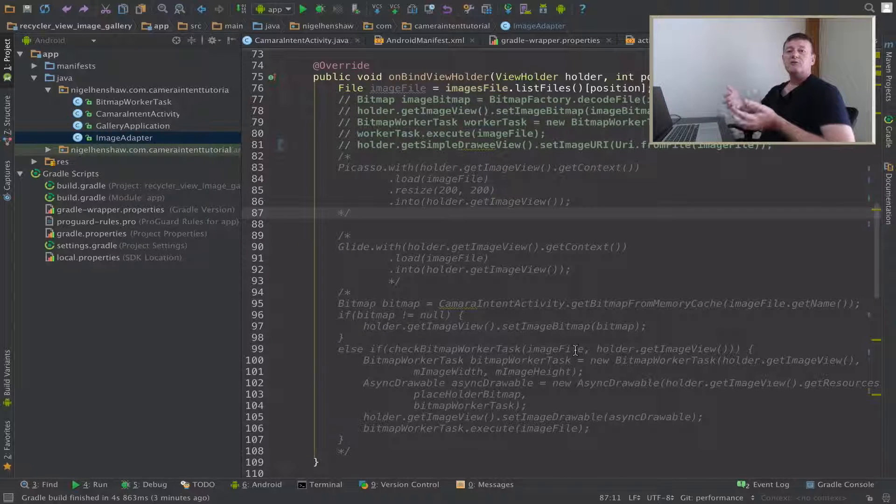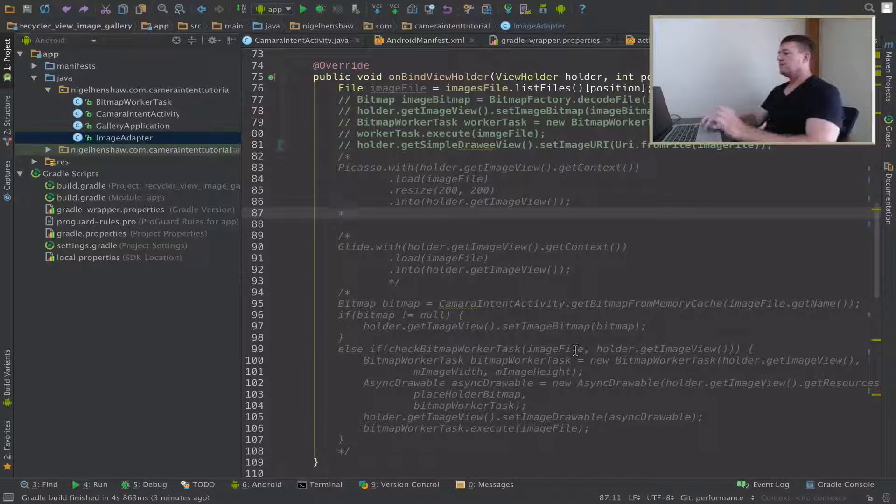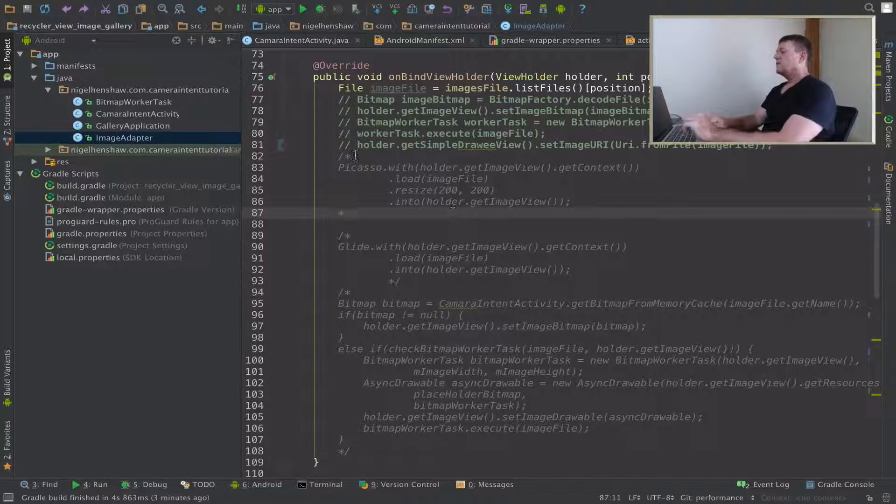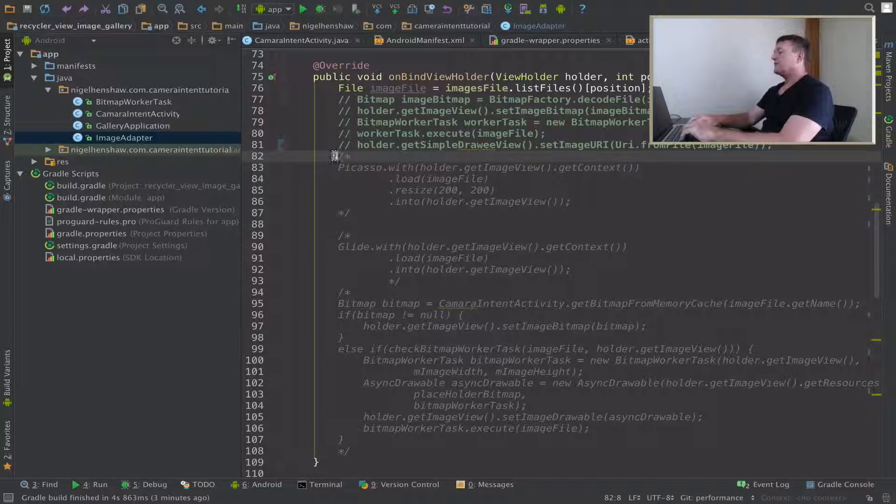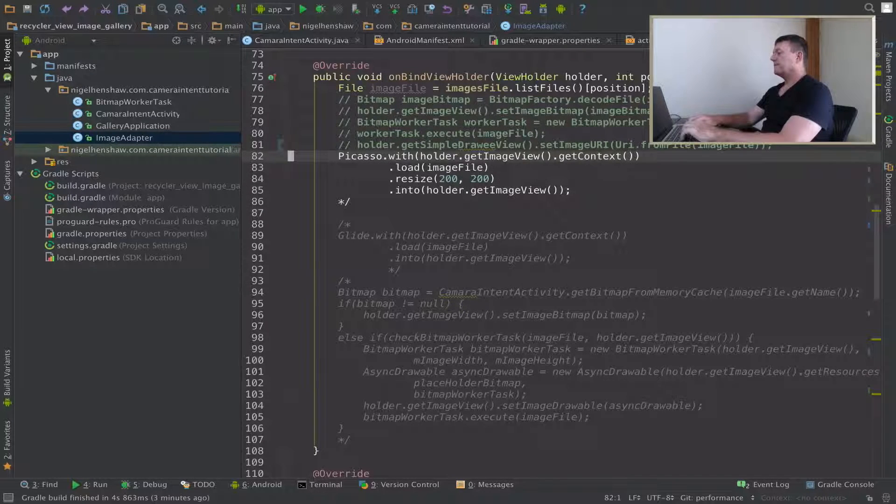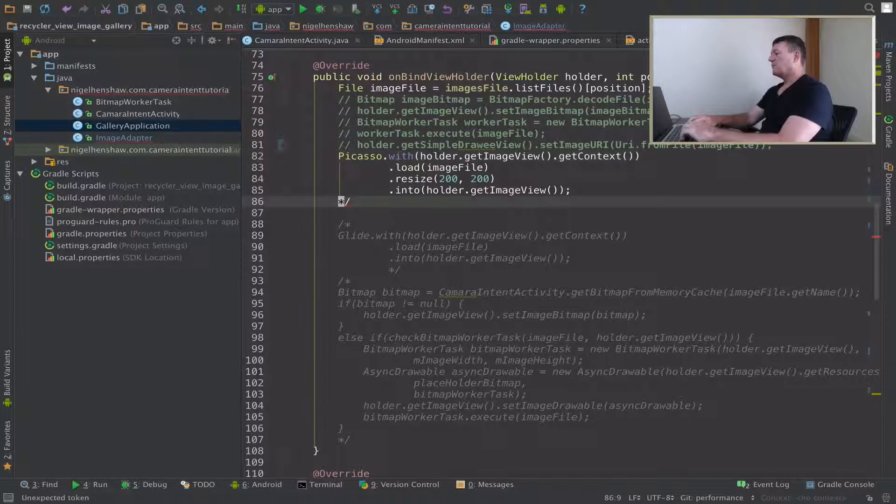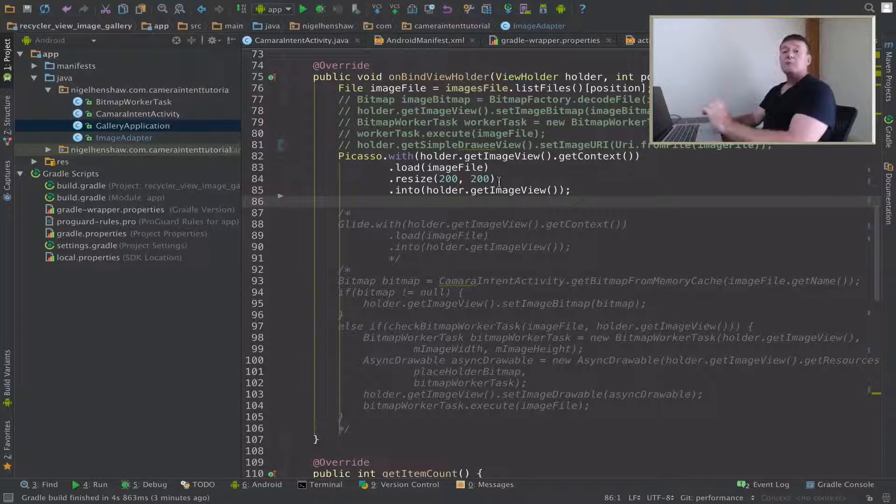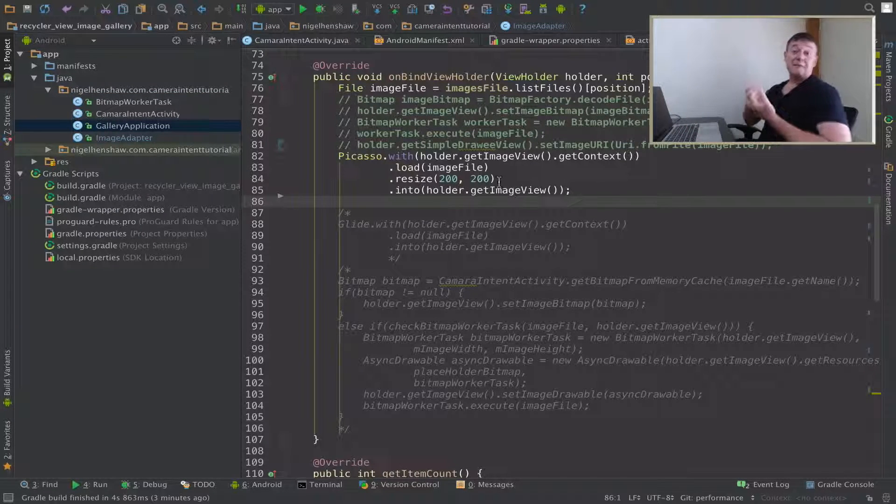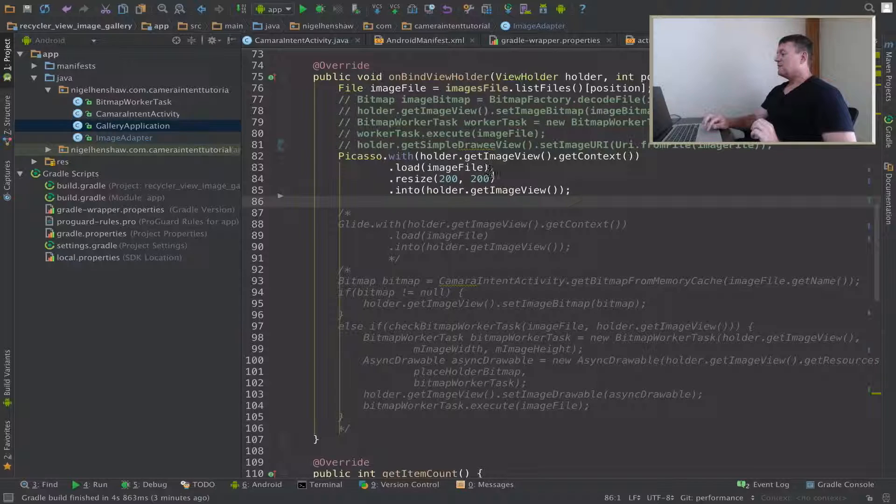So I want to use Picasso, so I'll uncomment Picasso. The first time or second time we use Picasso, we use this resize section here where we manually entered in the values.